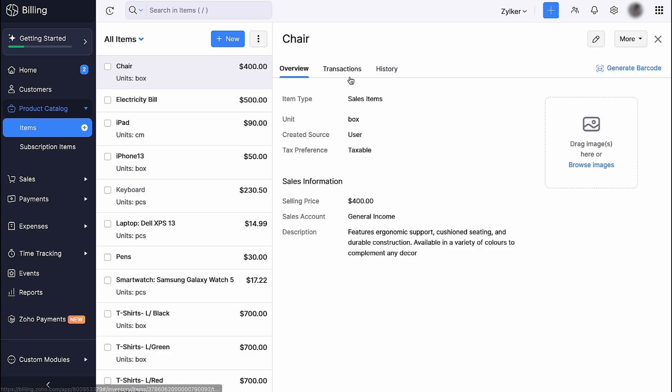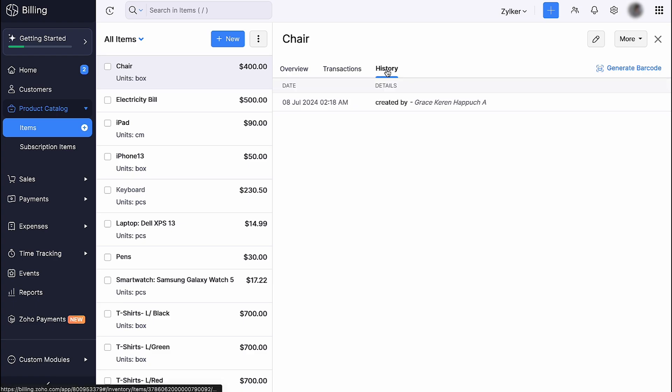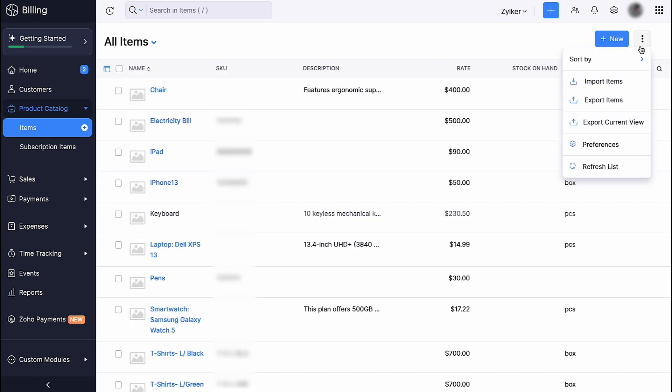Under Transactions, you can view a comprehensive list of transactions associated with this item and filter them by their status. Under History, you can view a chronological record of all the actions that have taken place within this item.